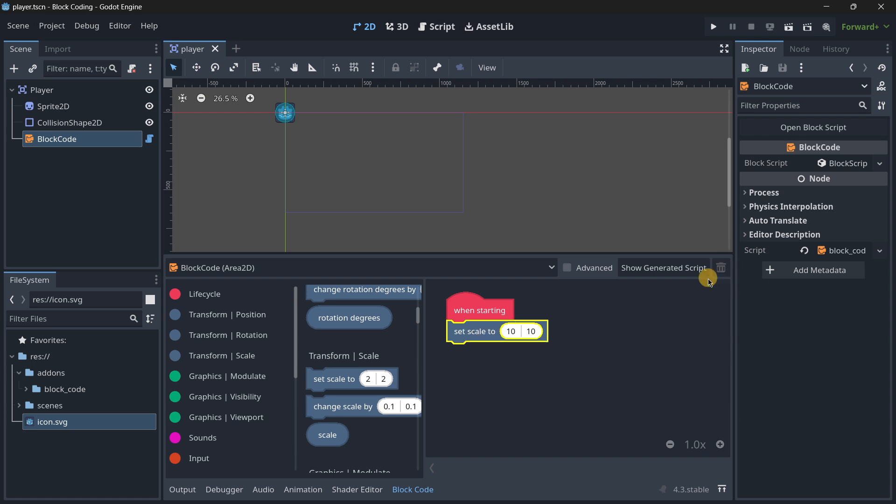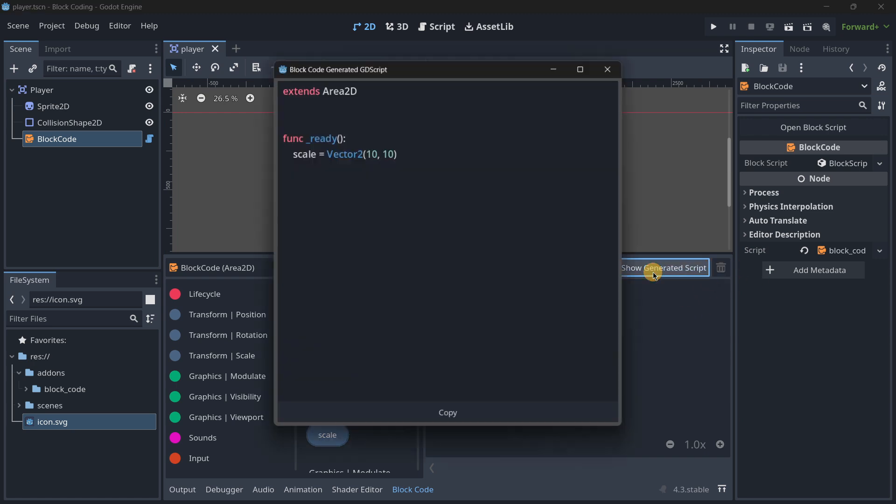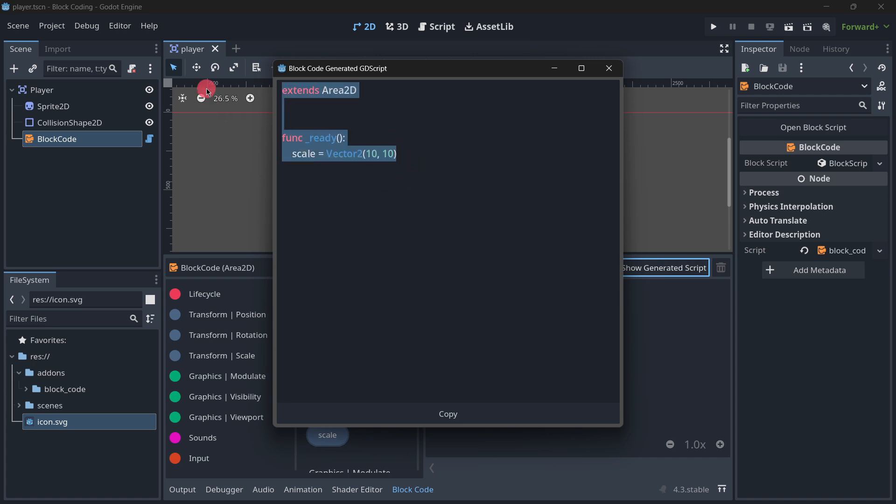This 'when starting' block is basically the ready variable. We can press on 'show generated script' and it will actually show you how this would be coded in GDScript.